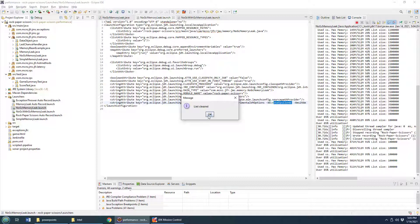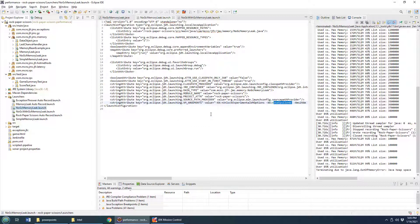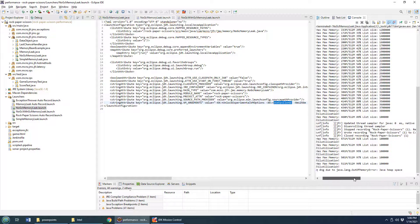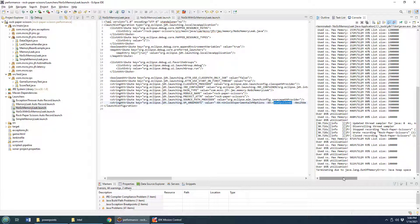The next time I do this I think it's going to be lights out, or at least an out of memory error. Java heap space has been consumed, and we can't run this program anymore.